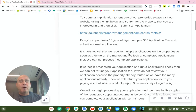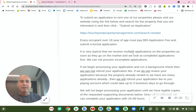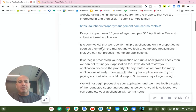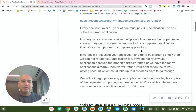This also includes any co-signers. You should get co-signers to submit an application from the beginning. It's very typical that we receive multiple applications on all of our properties as soon as they go on the market, and we look at the completed applications first.